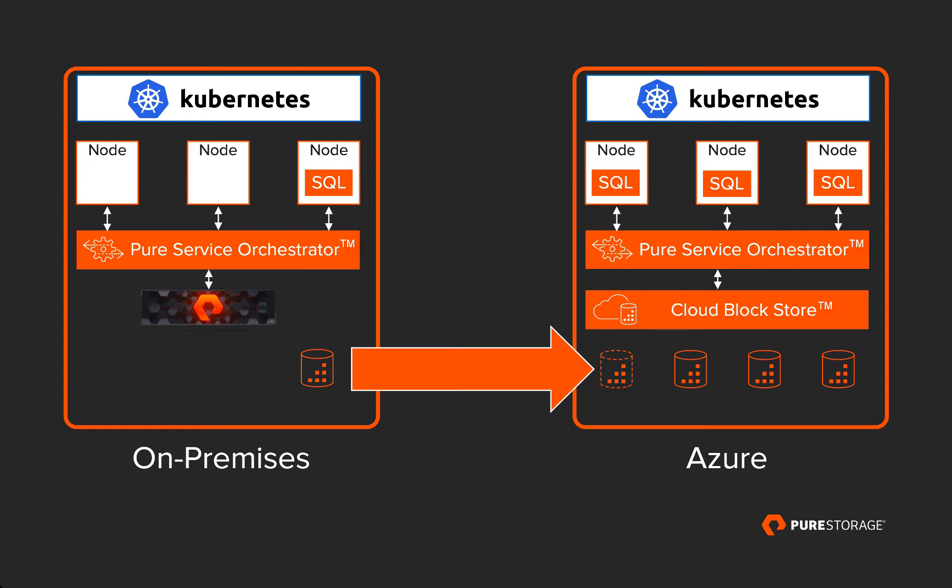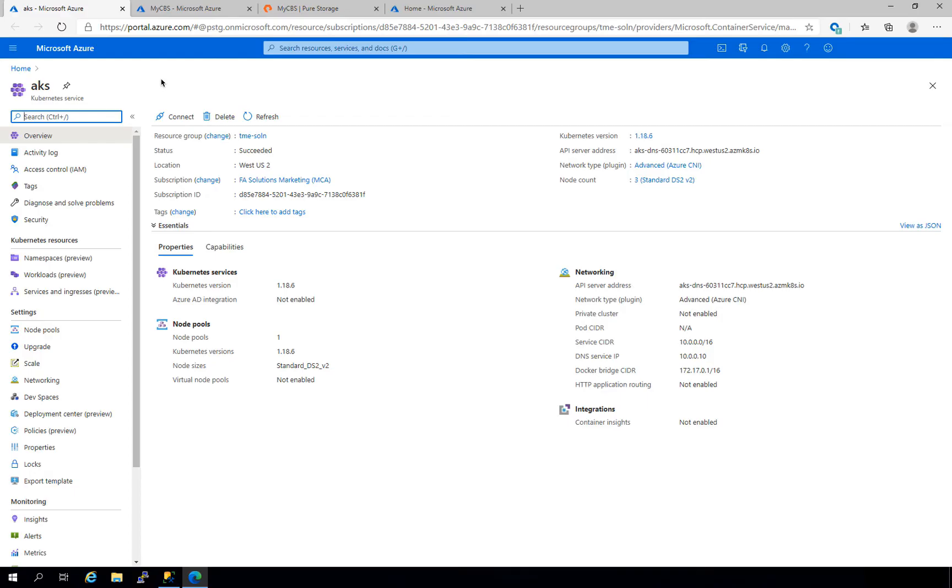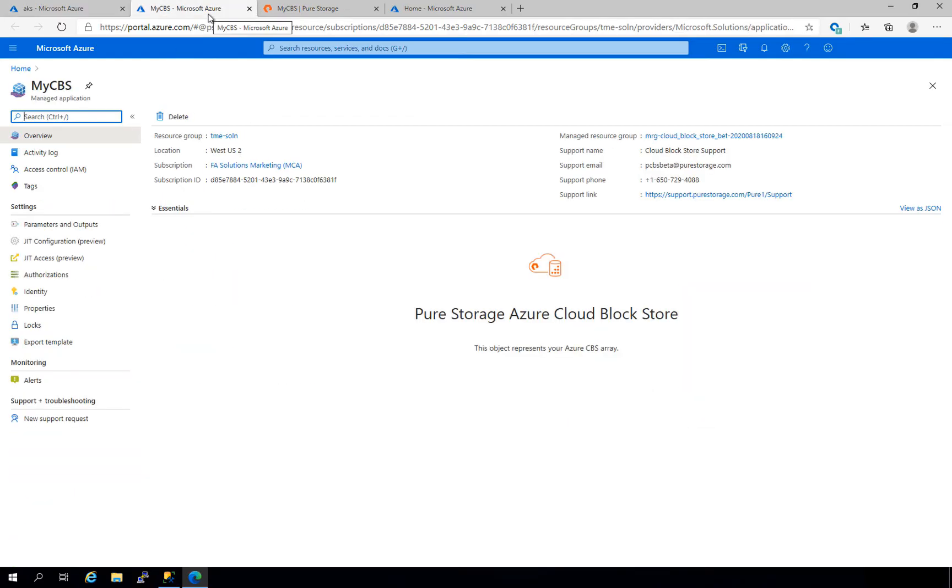With that established, let's jump right into the demo. Here we have our AKS cluster and our Cloud Block Store instance.